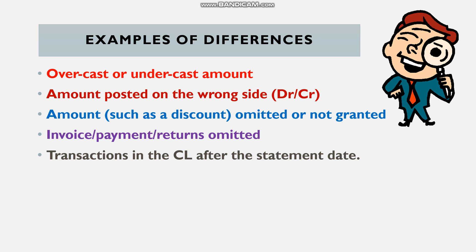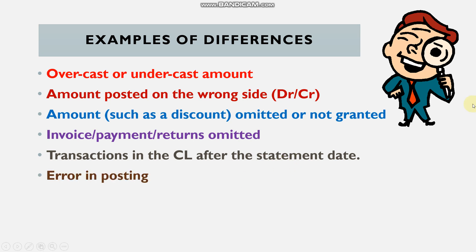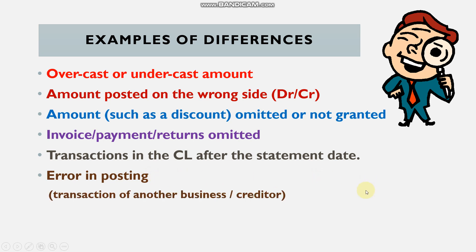A common difference is a transaction in the creditors ledger recorded after the statement date — sometimes called a time difference. The statement may cut off on the 27th or 28th. Any transactions we've recorded after that date won't appear on the statement. For example, a payment made on the 29th: nothing wrong with the transaction — it's just not on that statement yet.